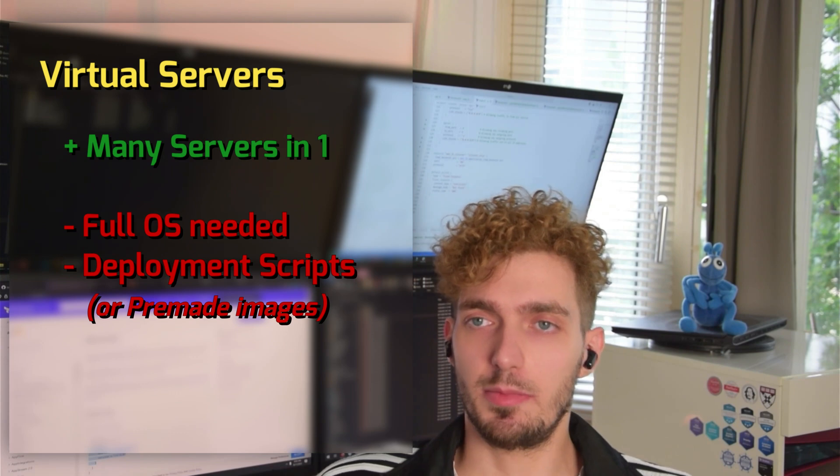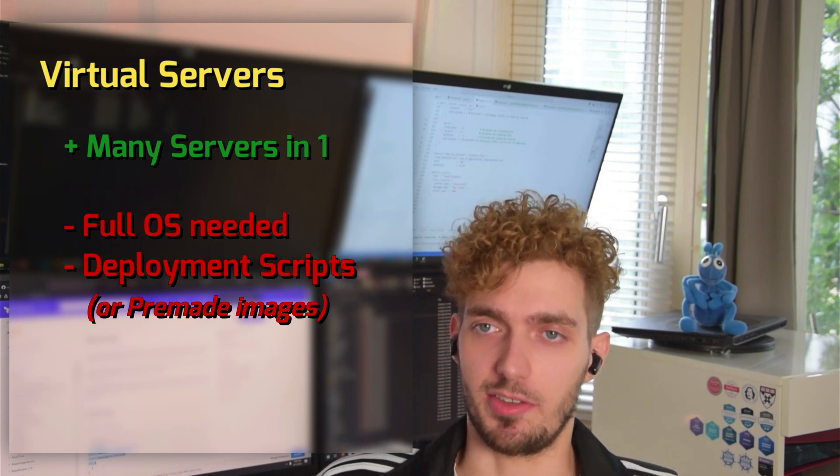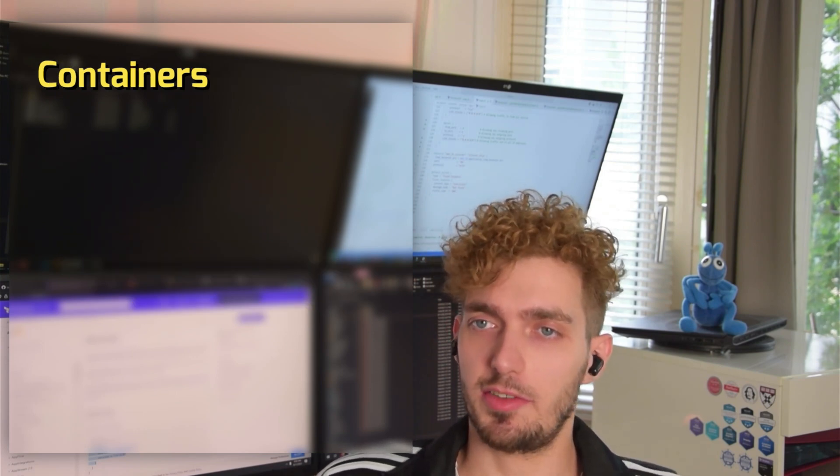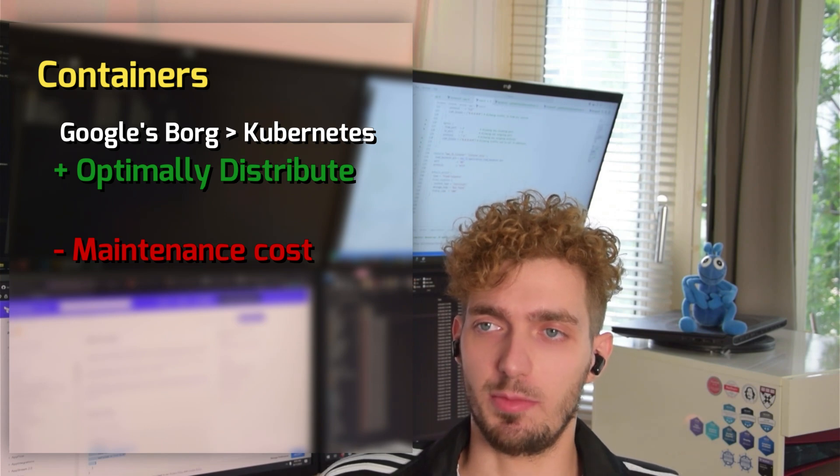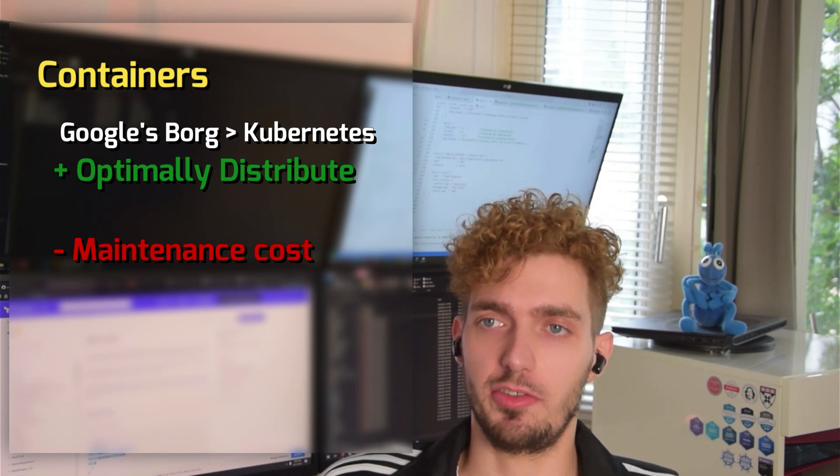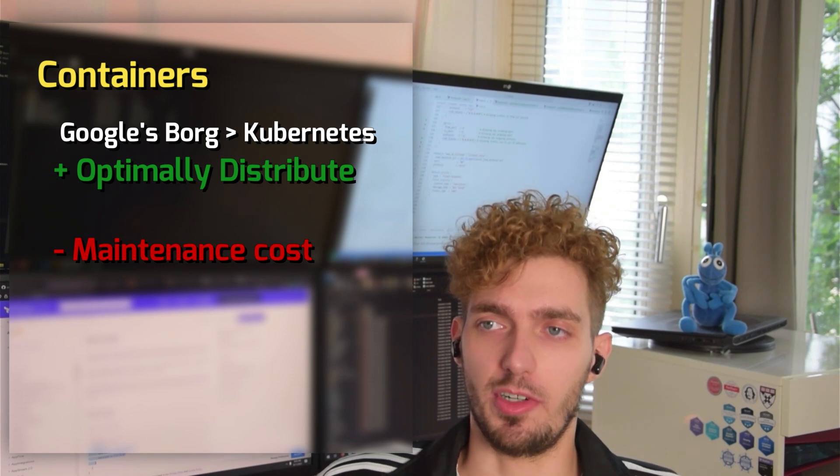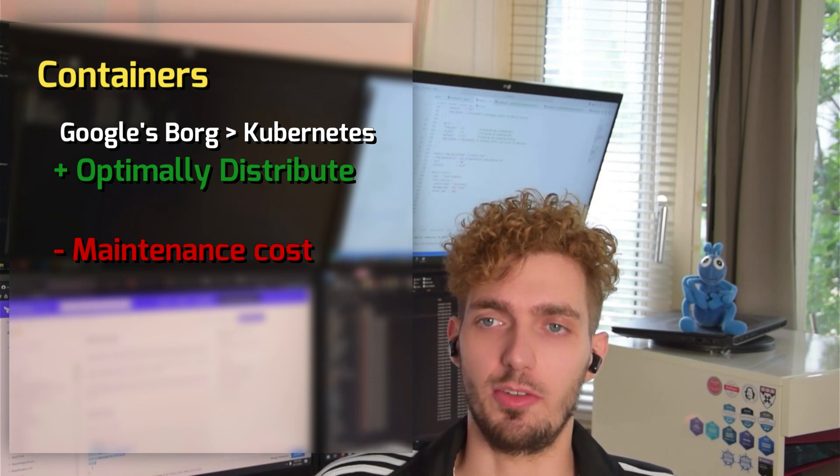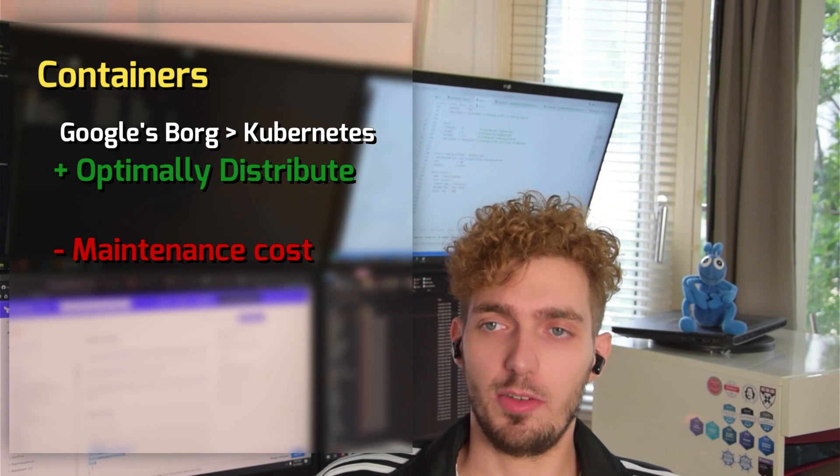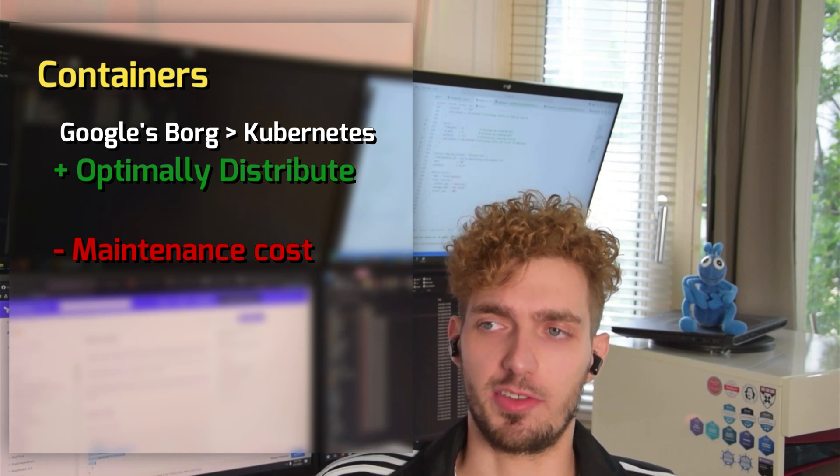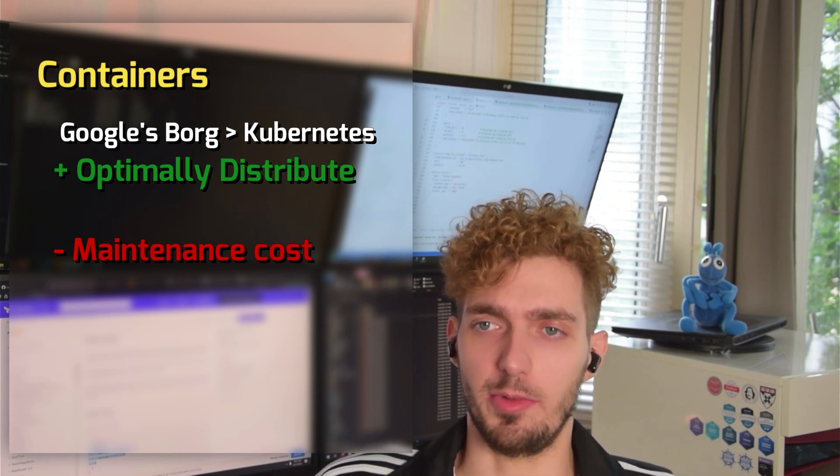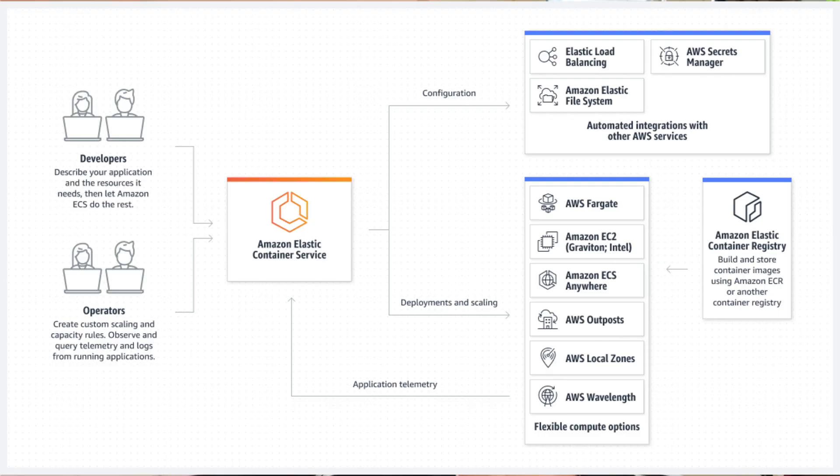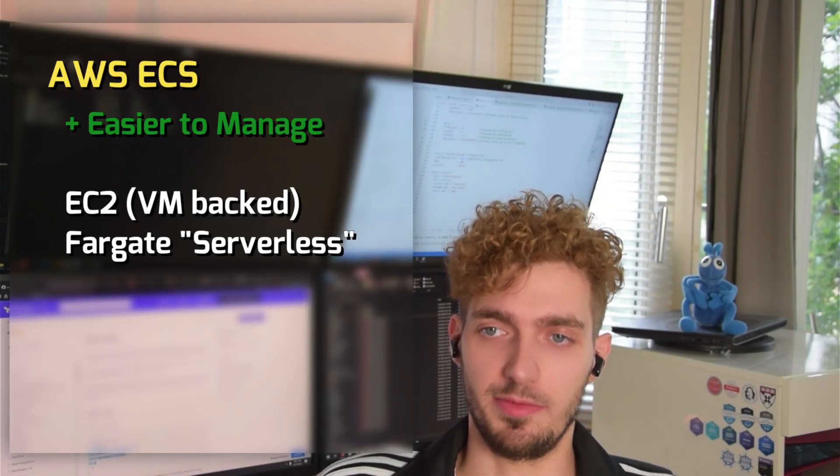The most popular concept these days are containers. As far as the history goes, Google had built a system called Borg, which is now known as Kubernetes. It would optimally distribute workloads and use as much of a server possible by wasting no resources. Now, Kubernetes is not recommended for small companies because the maintenance workload is quite large. ECS is a great alternative. And this is why AWS built it.